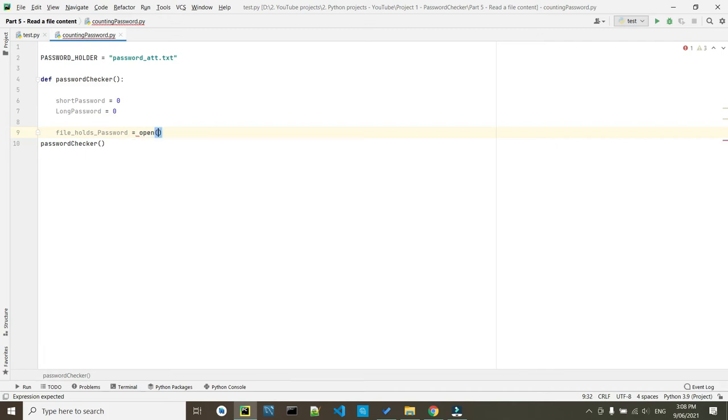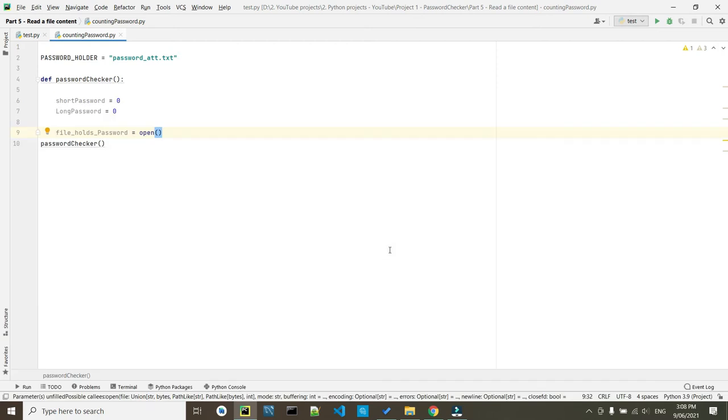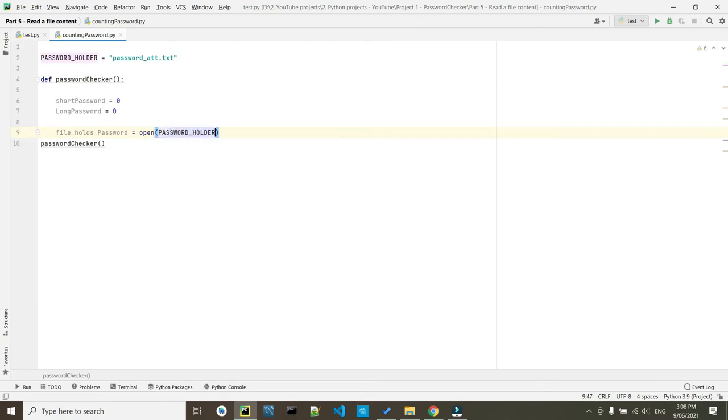We are opening our file. We're just going to password_holder, comma, and here, lower R, which that is going to read the file.